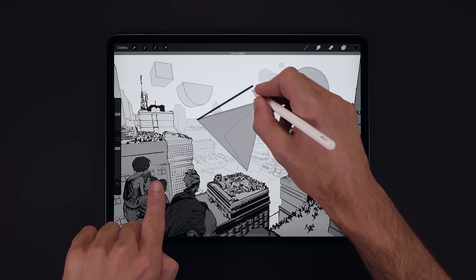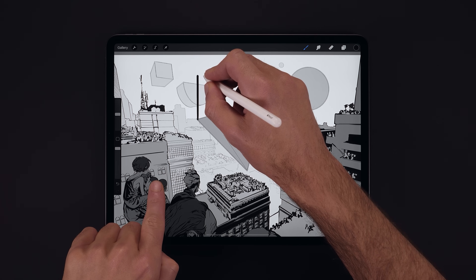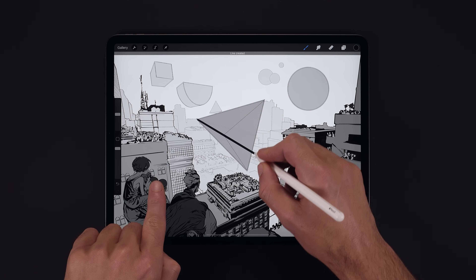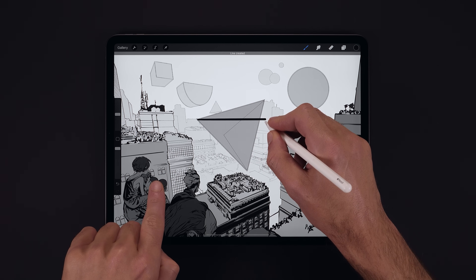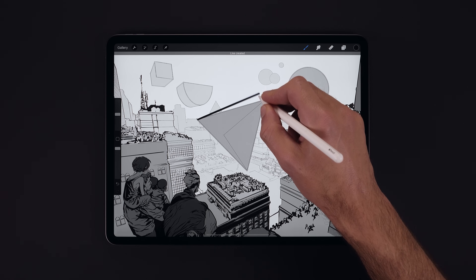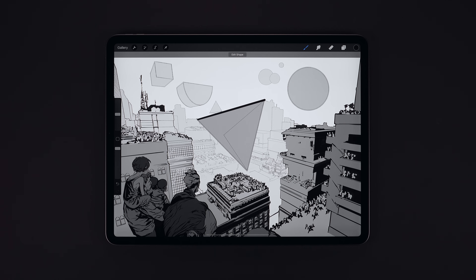We can hold with a finger and this allows us to snap rotate our QuickShape in increments of 15 degrees. Once we're happy with our shape we can lift away to commit.